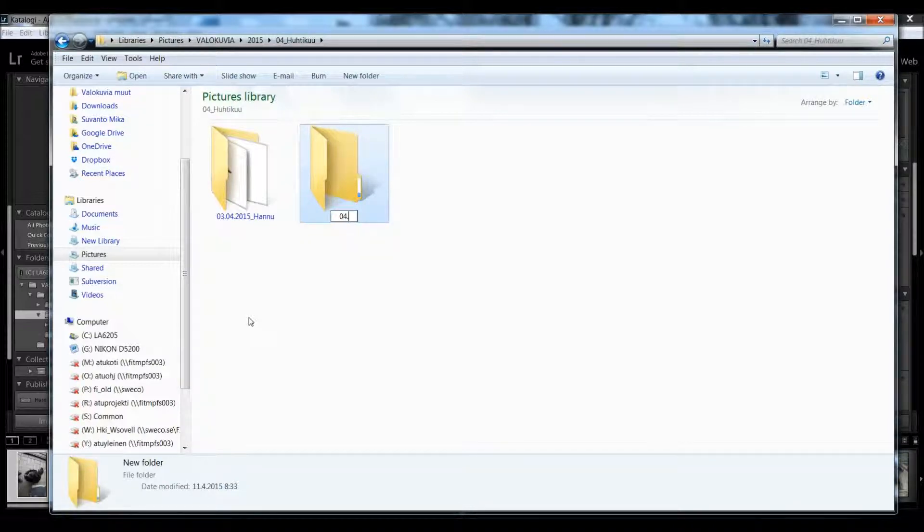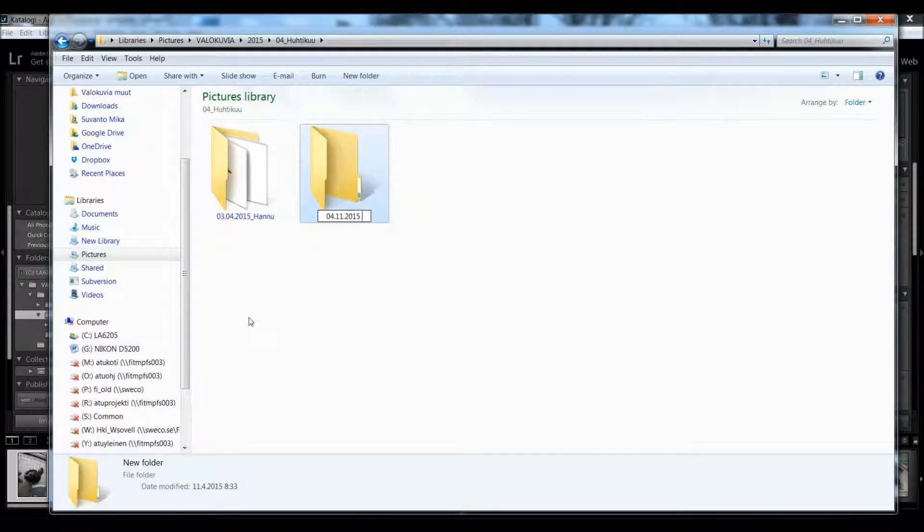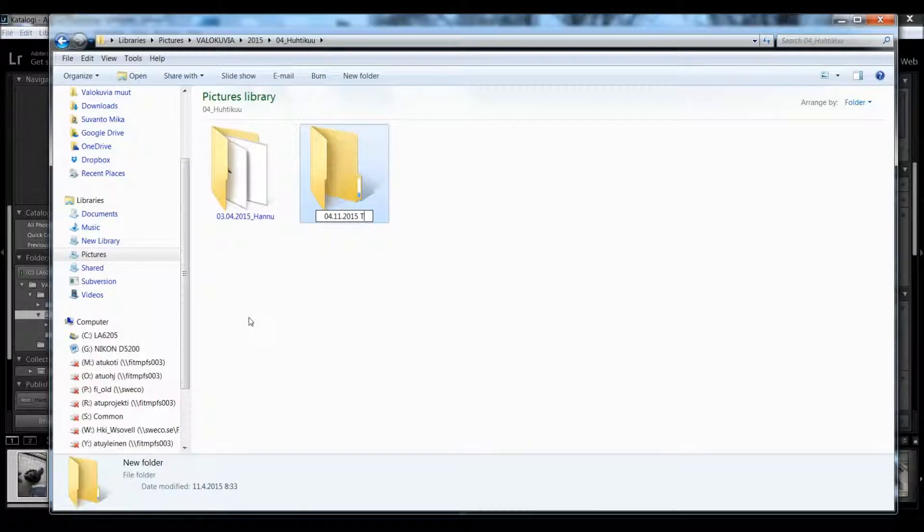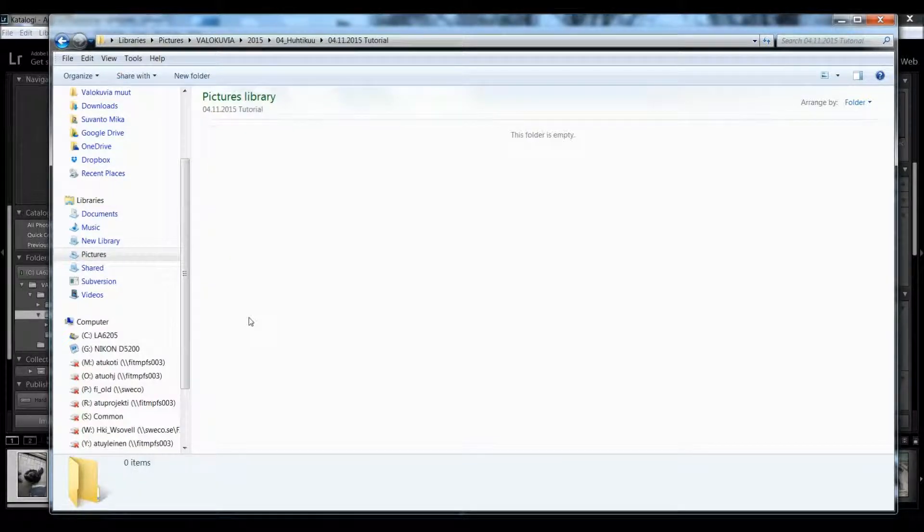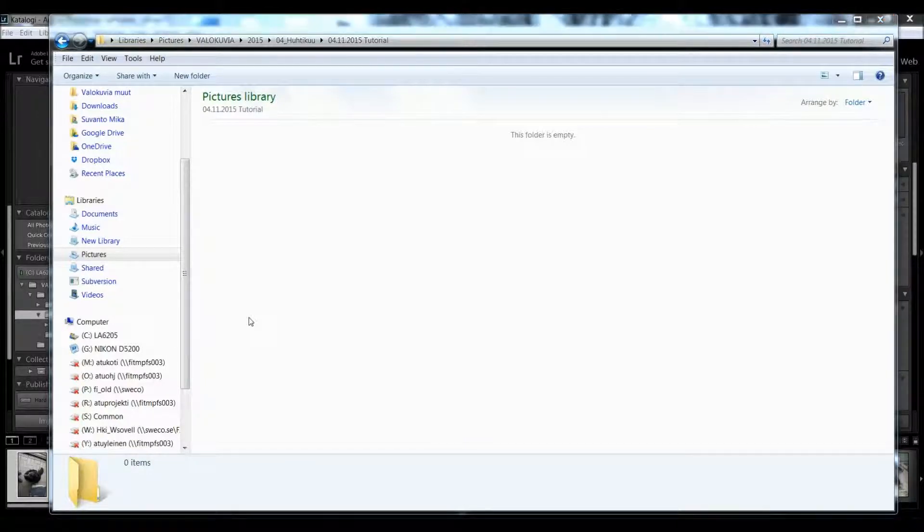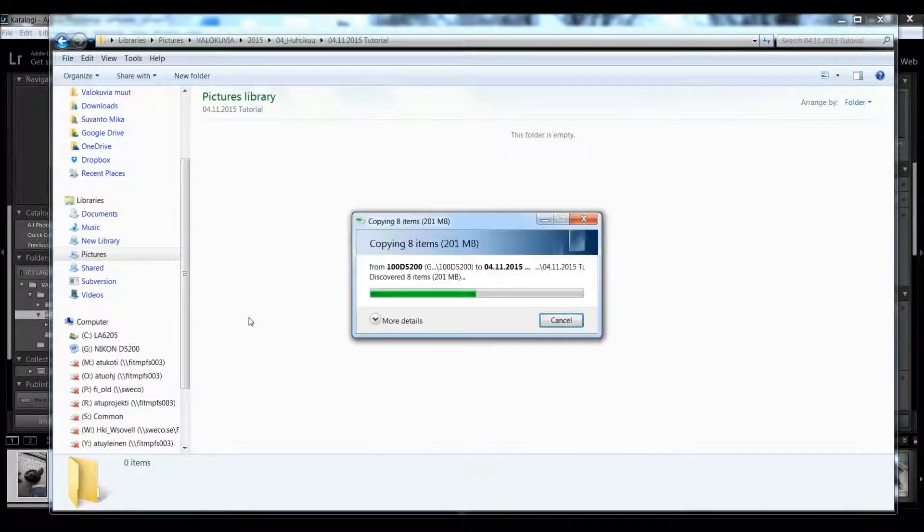I'll name it 'example' this time, not the same as the previous one. Then I paste these photos here.